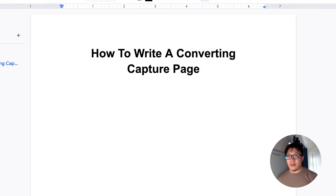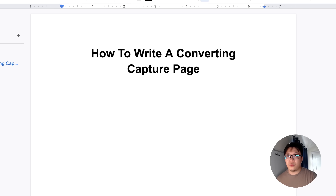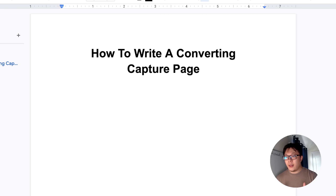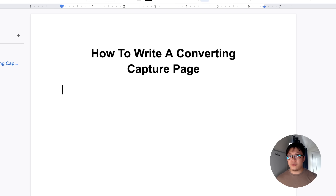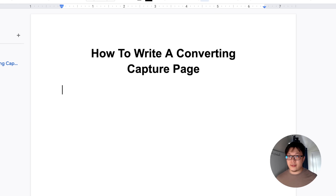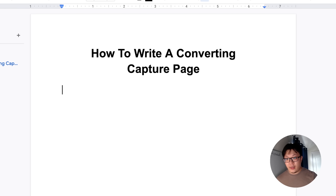There are three different steps to create a really good converting capture page. The first thing you need is a hook — something that grabs your audience's attention and makes them want to get more information from you. Then you need a button, a big call-to-action that leads them into typing in their email. Don't overcomplicate it because if you leave them confused, they're going to exit. You want them to stay, type in their email, and opt in.